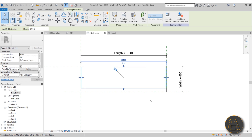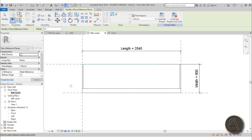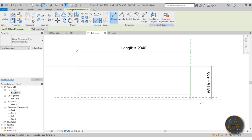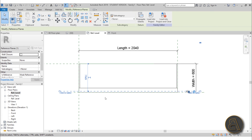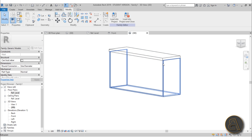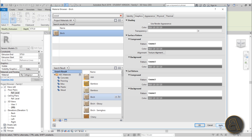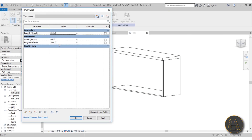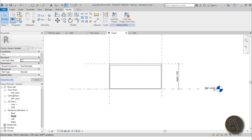We want cabinet doors, so the body shouldn't go all the way to the front edge. Go to Create > Reference Plane and place a new reference plane. Use DI to dimension from this new plane to the front, lock it at 25 millimeters, then attach the cabinet body extrusion to that plane and lock it in place. The gap of 25mm stays constant. Select the cabinet body and assign a Birch Wood material. Flex the Width to 400 — the gap stays consistent. That's exactly what you want.